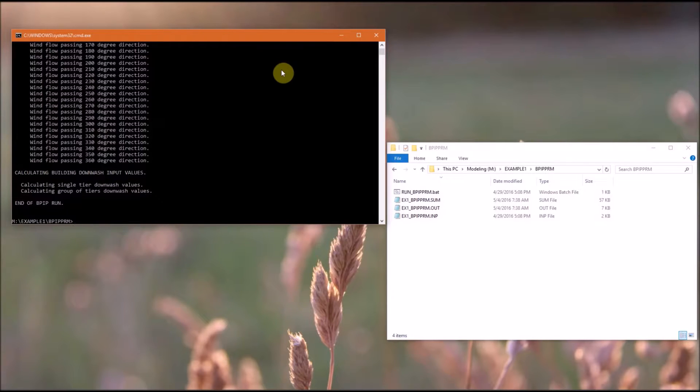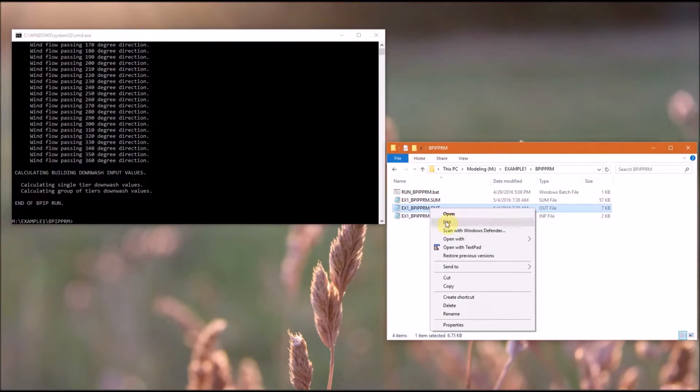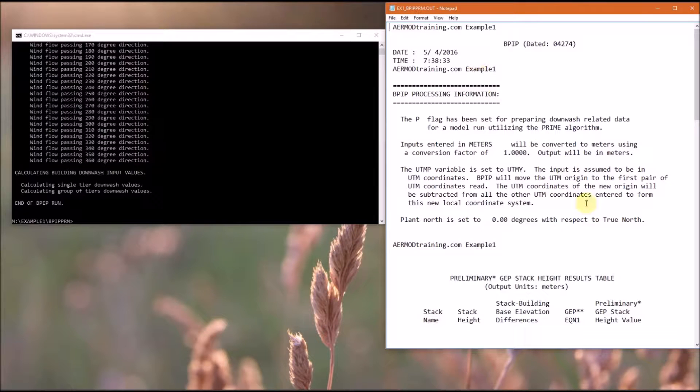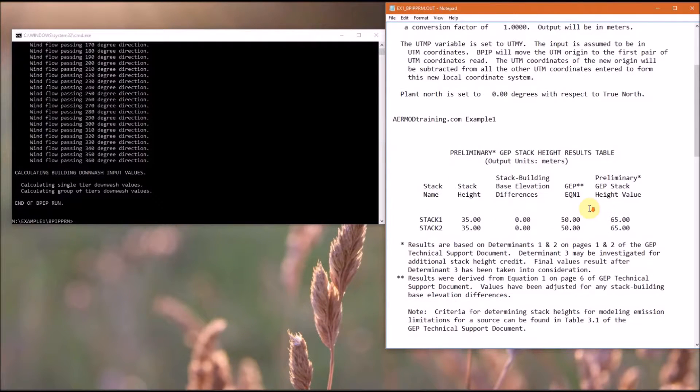You can see BPIP Prime processed the wind flow for each 10-degree segment, and you can see our summary and output file in File Explorer here. So I'm going to open the output file, and we have a summary at the top.